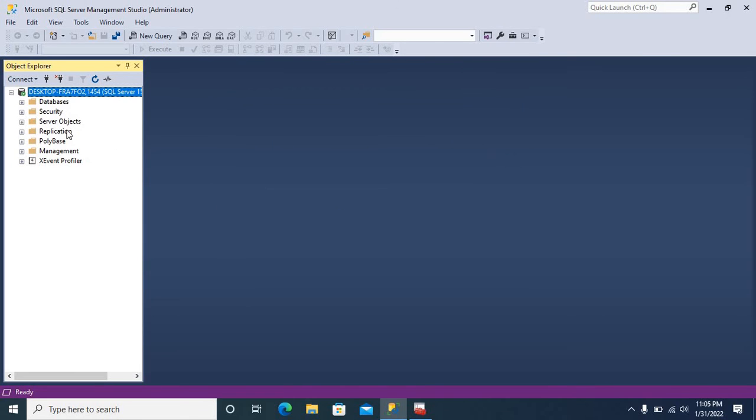Yes, we have successfully connected our SQL Server Instance with the new port number, 1454.